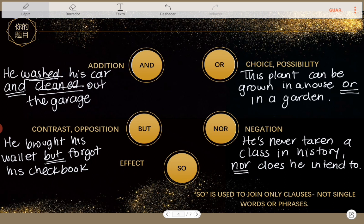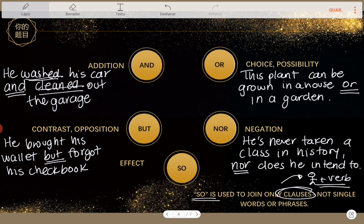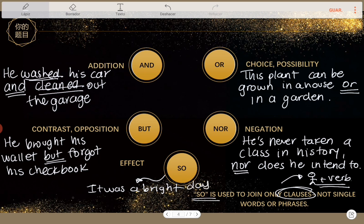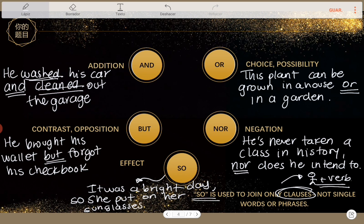The last one: 'so.' How do we use so? I have a note here — 'so' is used to join only clauses, not single words or phrases. Remember, what is a clause? A group of words with one subject plus one verb, at least. An example with 'so': 'It was a bright day, so she put on her sunglasses.' As I said, 'so' is used to join only clauses — subject and verb.